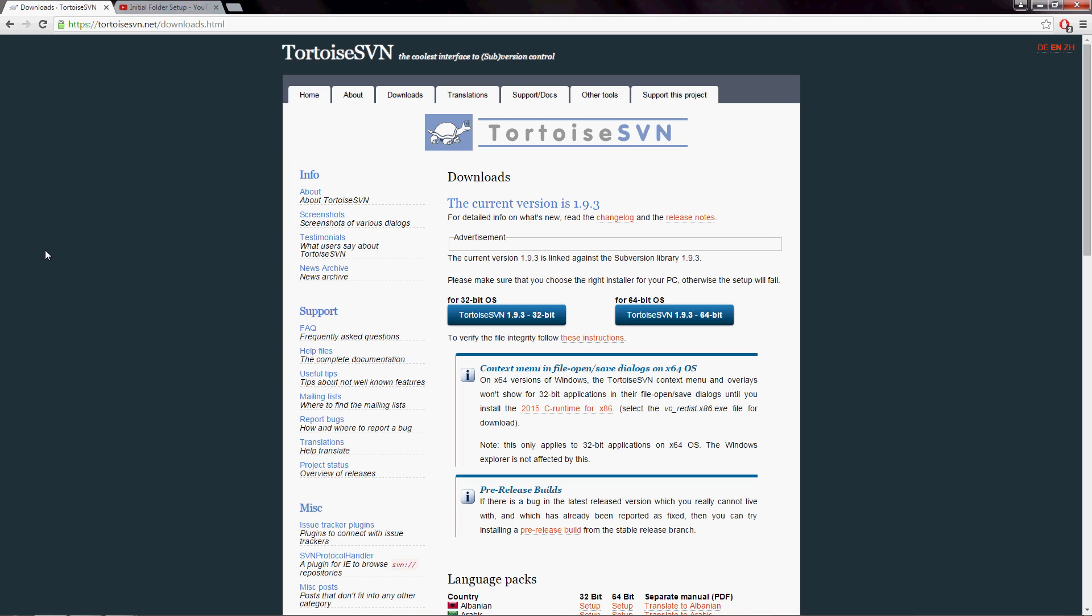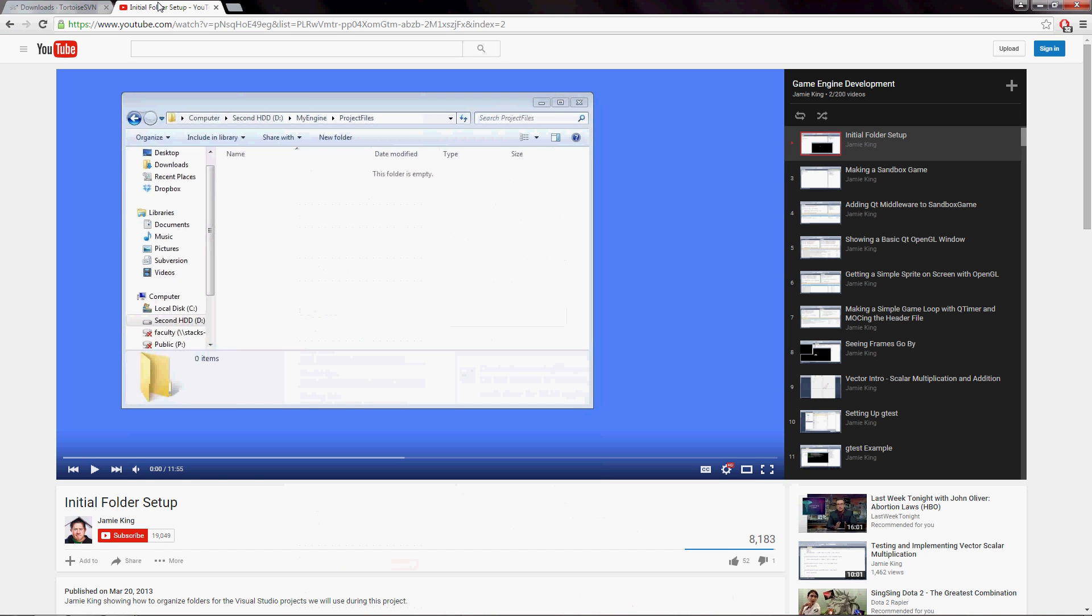Hi, my name is Ryan. I'm going to show you how to set up Tortoise SVN. This is specifically in the context of Jamie King's game engine development playlist on YouTube. If you've stumbled across this video from another corner of YouTube, please check out Jamie's channel. It is an amazing resource for anything computer science related.